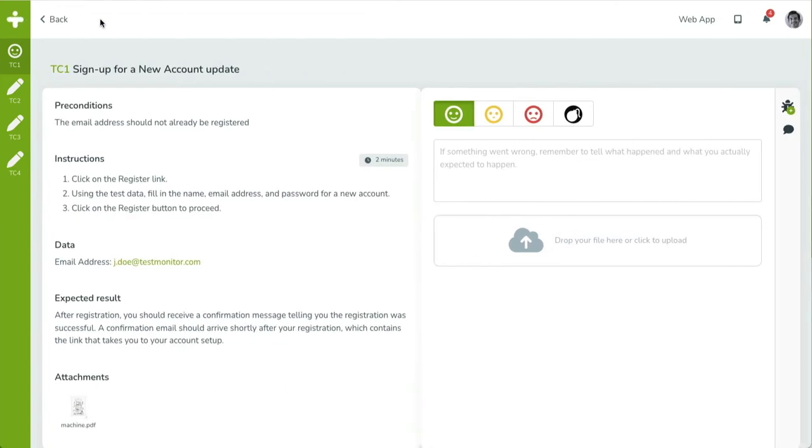In the middle of the screen, two panels are shown. In the left panel, all the test case details are shown. Its code, the name, the instructions, preconditions, test data, expected result, and attachments.